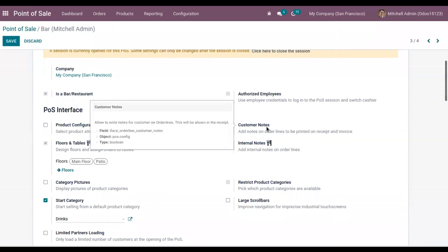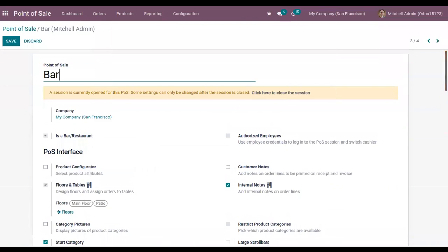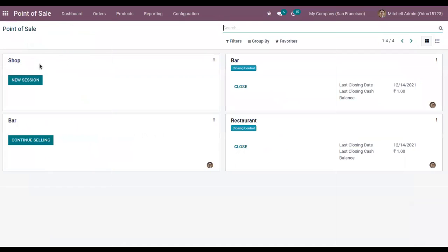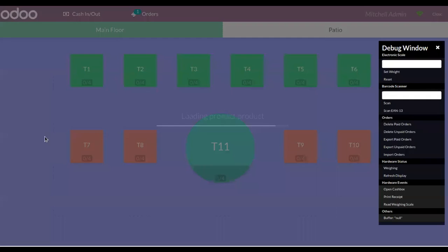We can add notes on order lines to be printed on receipts and invoices. First, we have to close a session, then only we can change the settings.